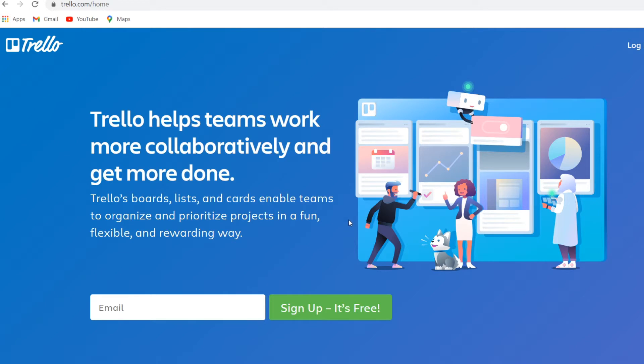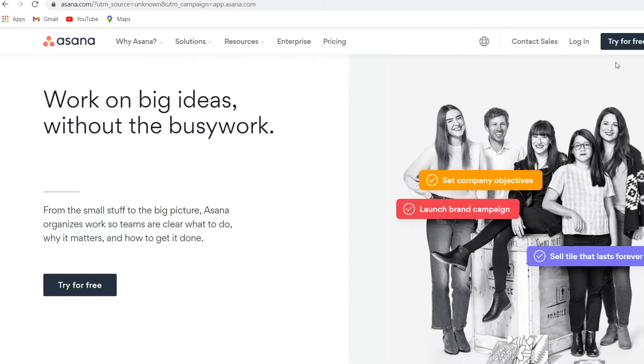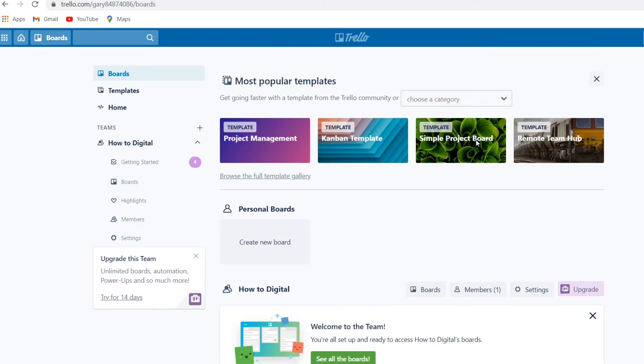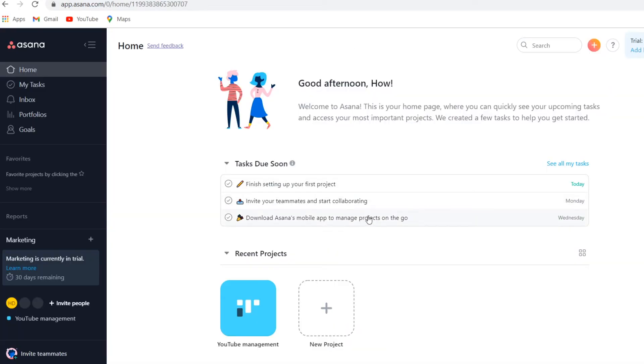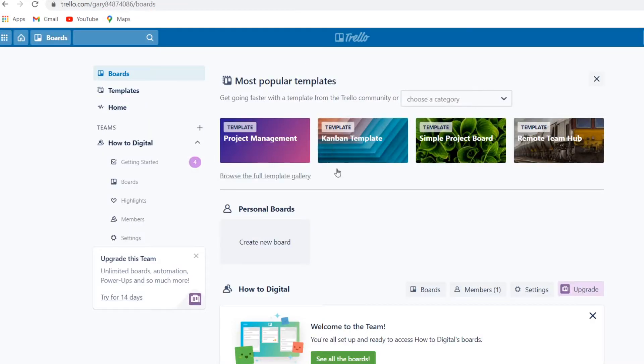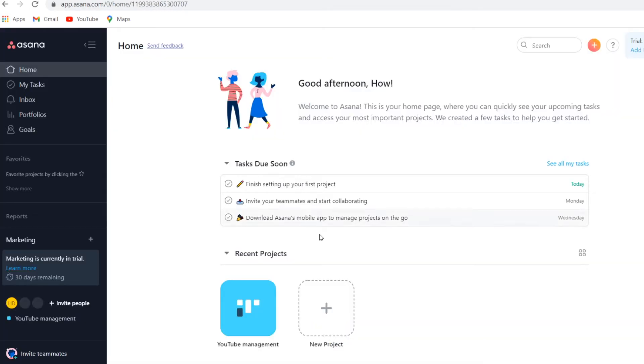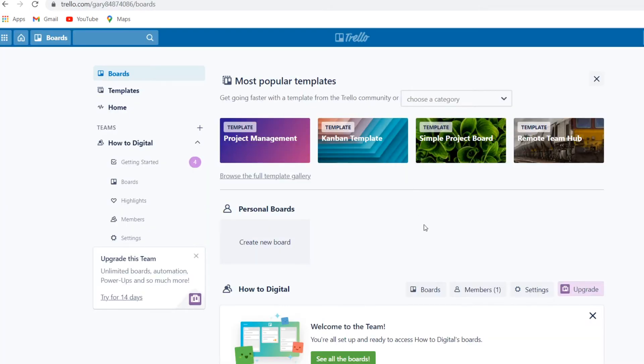You can easily sign up by simply going to the website and then click on sign up and try for free. Once you've signed up you'll end up on this home page. Right now first of all I'm going to show you how Trello works in terms of operations, and then next up I'm going to show you how Asana works, but they're actually pretty similar.